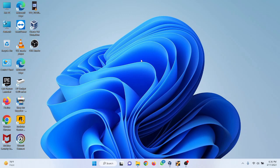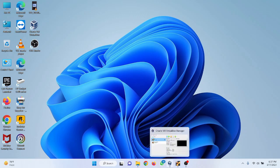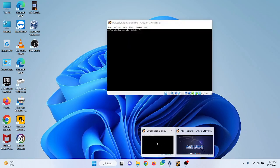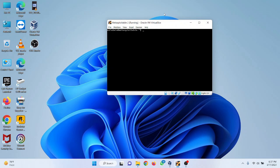Hi guys, welcome back to my channel. In this video I'm going to show you how hackers control remote computers on the internet. For this experiment I'm going to use Metasploitable 2 and Kali Linux, which are running on my VirtualBox. Let me start with this video.